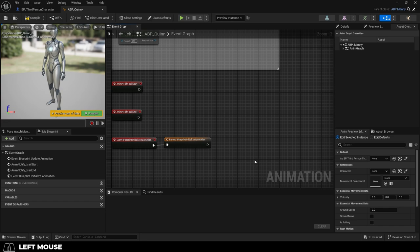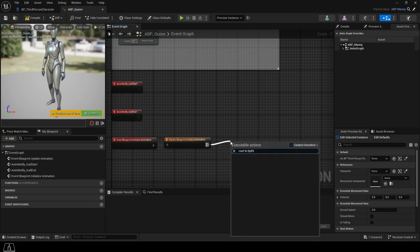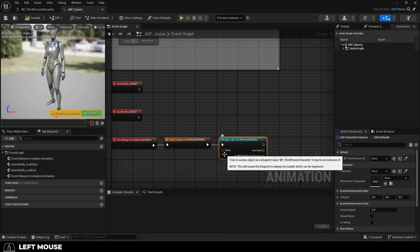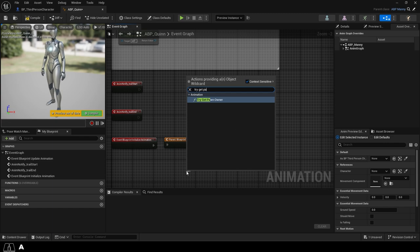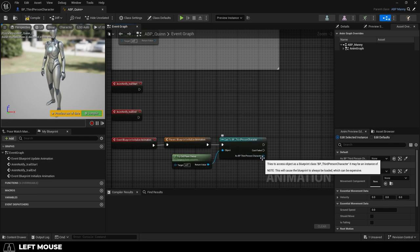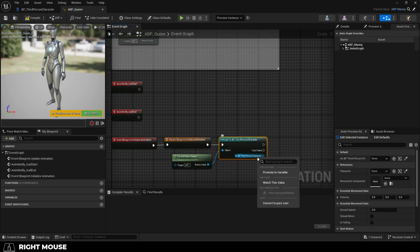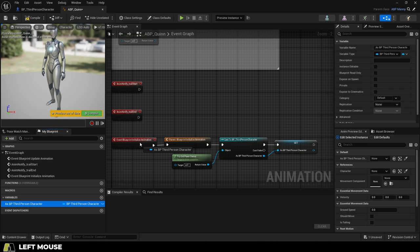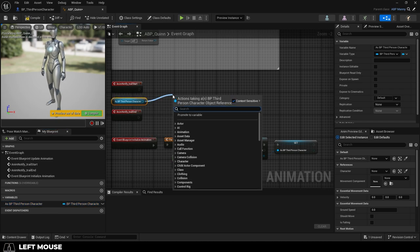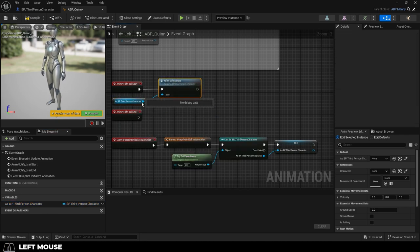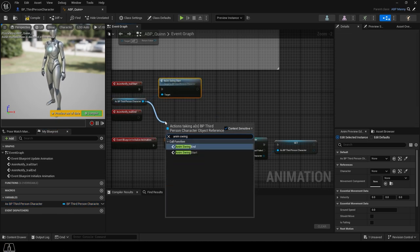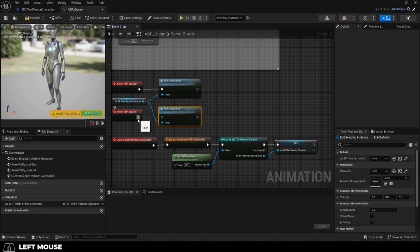Drag out a cast to BP of your character blueprint. In my case it's the default third-person. Then from there drag out a try get pawn owner. Then right-click as BP third-person character, promote it to variable, drag it in like so, and from it drag out your anim swing start and your anim swing end call functions. Save.